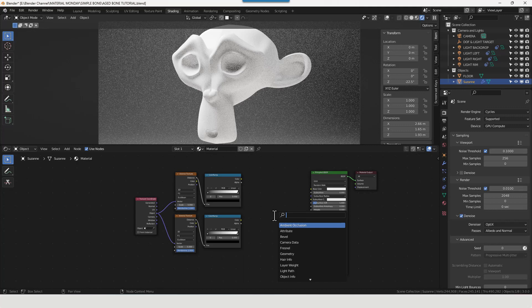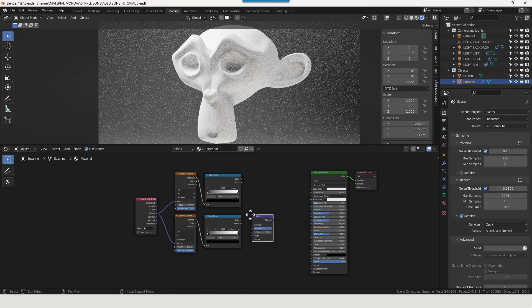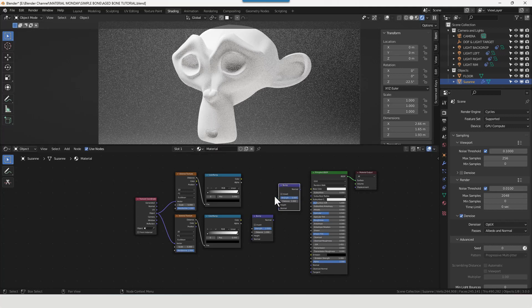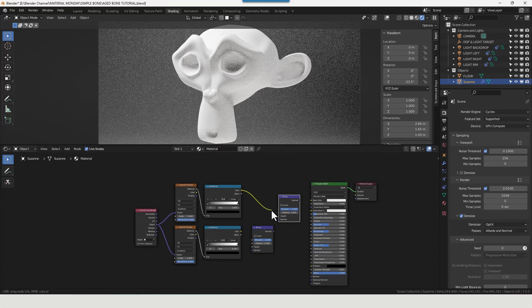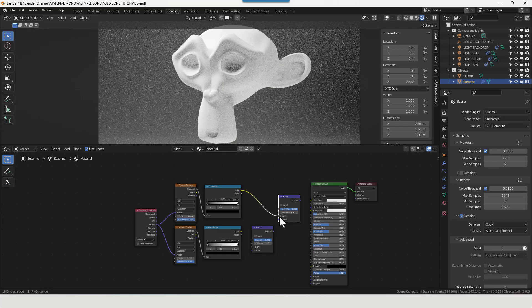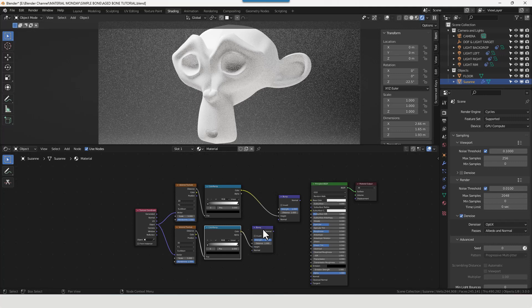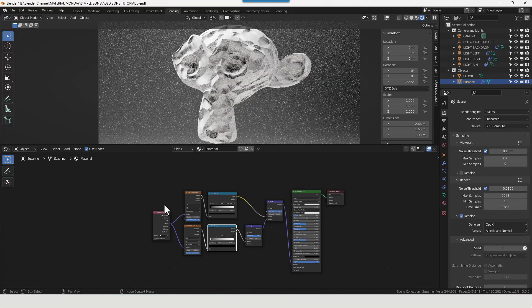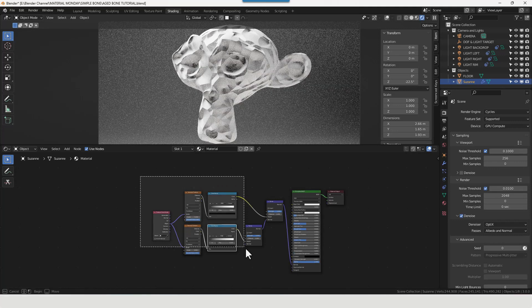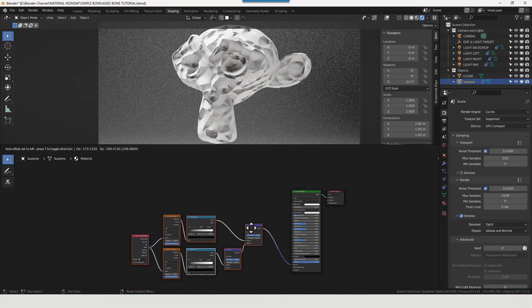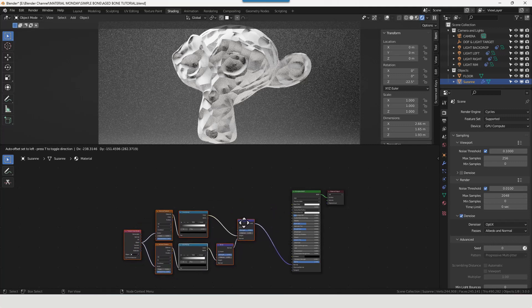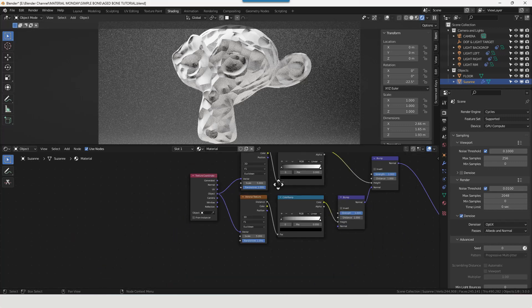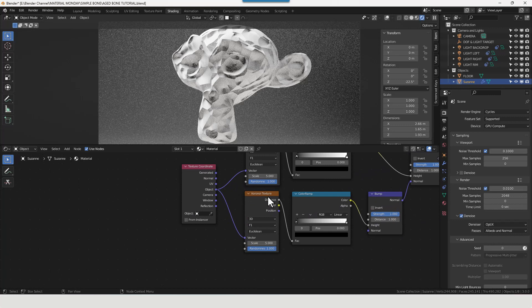And take the distance from each of the Voronoi textures and plug those into the color ramps. We're then going to add a couple of bump nodes, one here and one here. Take the color from the color ramps and plug that into the height of the top one. Take the color from the bottom color ramp and plug that into the height of the first one. And then take the normal output from the bottom bump node and plug that into the top one. And then we're going to take that and plug that into the normal of the principled shader.